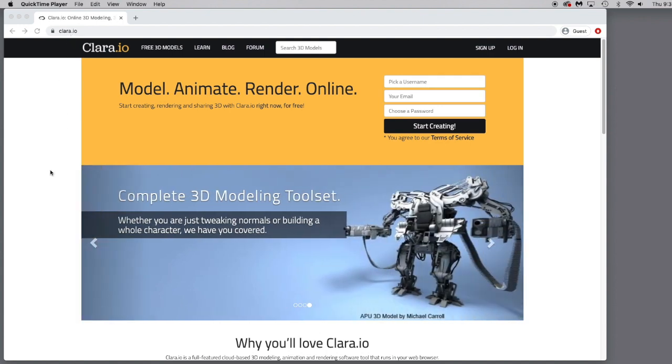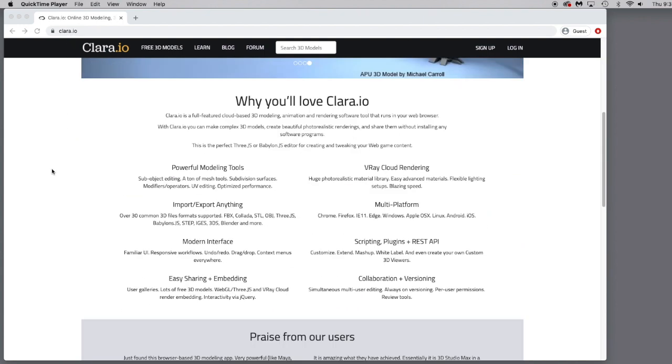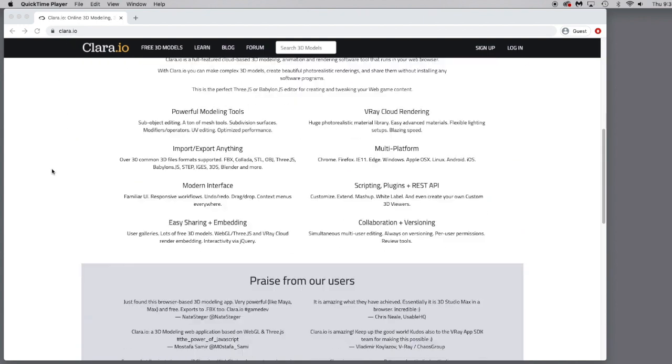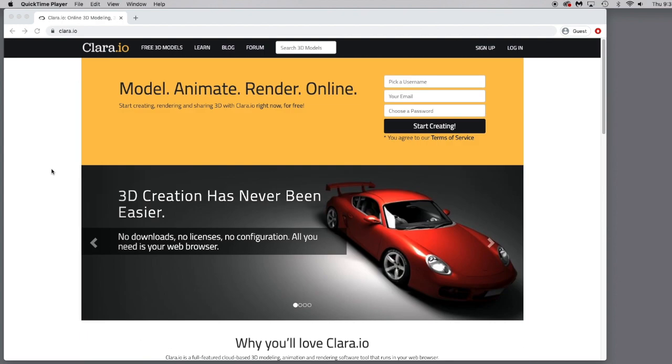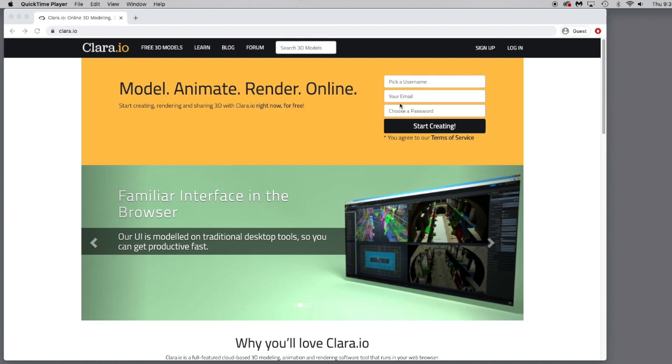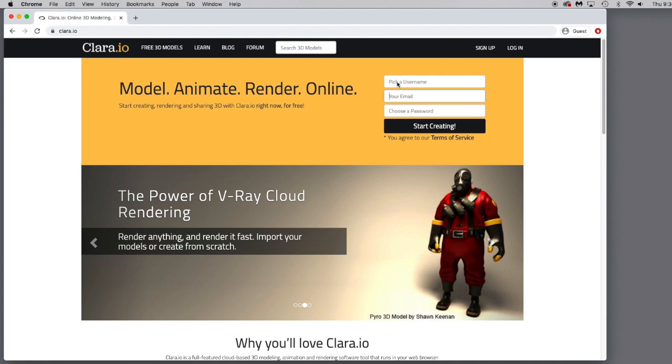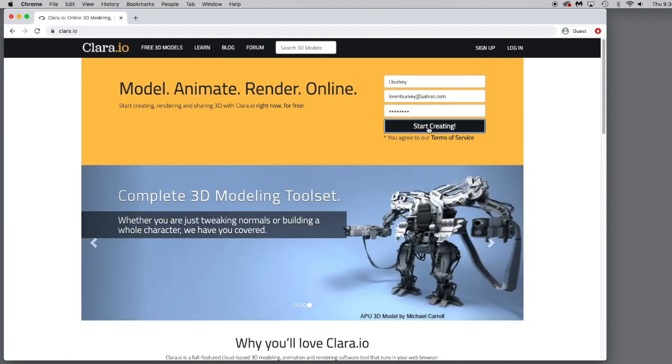When you go to Clara.io, you'll be greeted with this page that has information about the application, and then it's going to ask you to sign up to start creating. You'll have to pick a username, put your email address in there, and then choose a password. Once you click Start Creating...